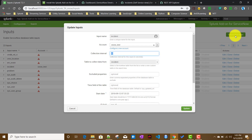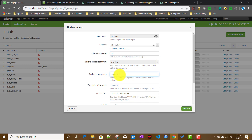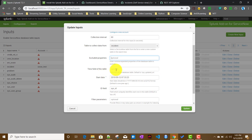For each kind of data input there is a predefined input here, though you can also create a new input and select a table from the dropdown. You can even create multiple incident inputs. In the 'Excluded Properties' field, you can provide a comma-separated list of table columns you want to exclude, so those details won't come into Splunk.